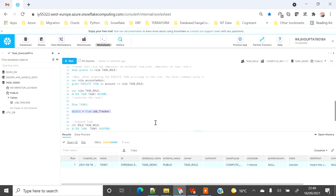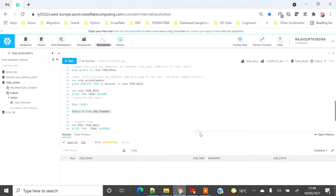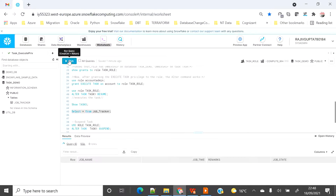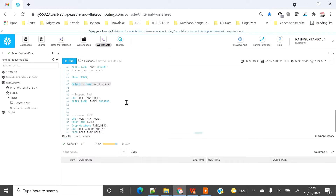If I select the table now, I don't see any data yet, but within a minute we will see one record. We will see that every minute one record gets inserted. So you understand now that ownership of a task is not sufficient to execute it — you need ownership plus the execute task privilege, otherwise the task will get created in suspended mode and you will not be able to run your scheduled task.